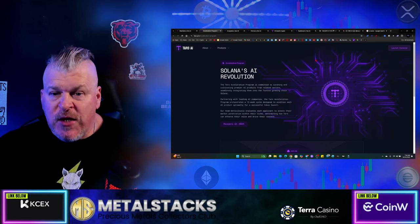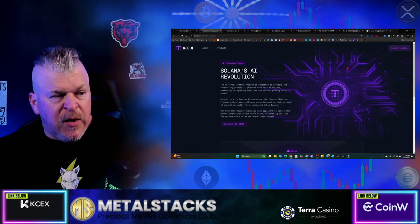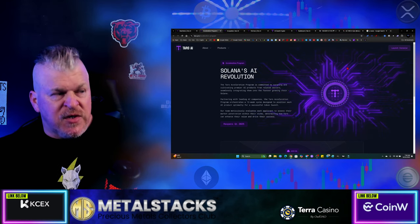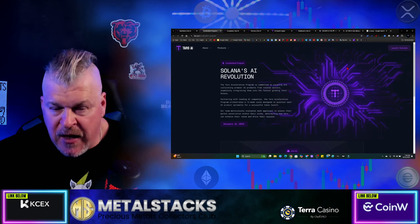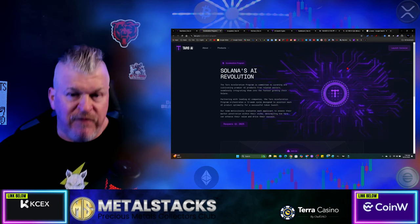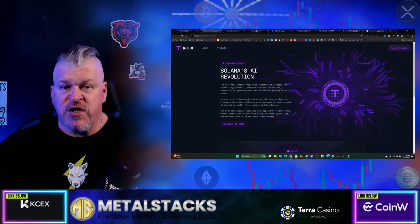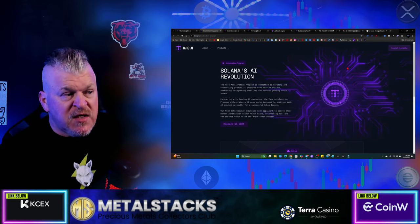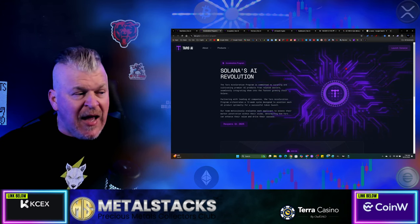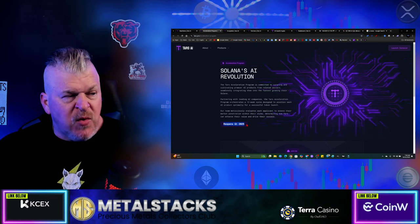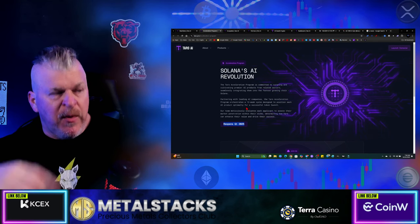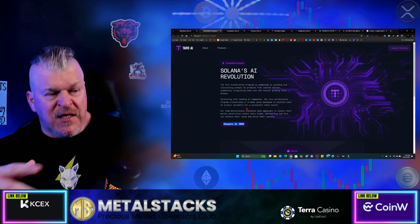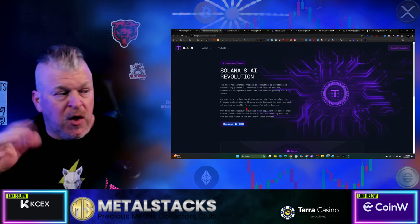Now, let's talk about their Acceleration Program. This Acceleration Program is committed to curating and cultivating premier AI products from related sectors, seamlessly integrating them into the fastest growing chain, Solana. So, not only does TARS provide you with an opportunity to purchase a token and be part of their ecosystem, their ecosystem is constantly expanding with new projects and products. This will reopen in quarter one of 2025, partnering with leading AI companies. The TARS Acceleration Program orchestrates a 12-week cycle designed to position each AI product optimally for a successful token launch.